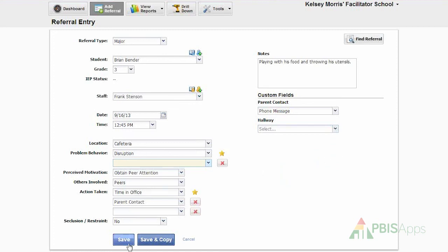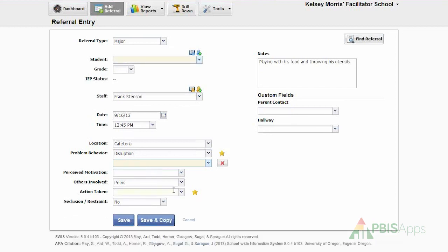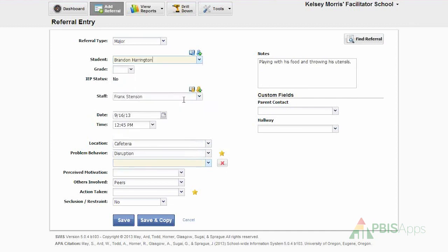Now I can either save this referral, or if there were more students involved with this referral, I can save and it will copy the majority of the information. If I save and copy, you can see that I still have some features of the referral left, and all I need to do is add in the new student in question.